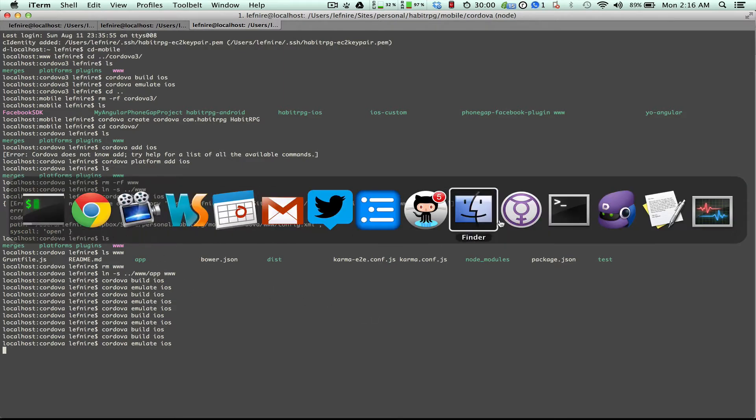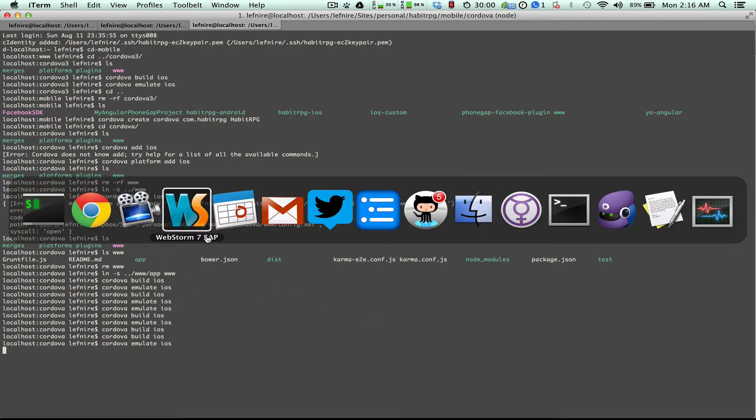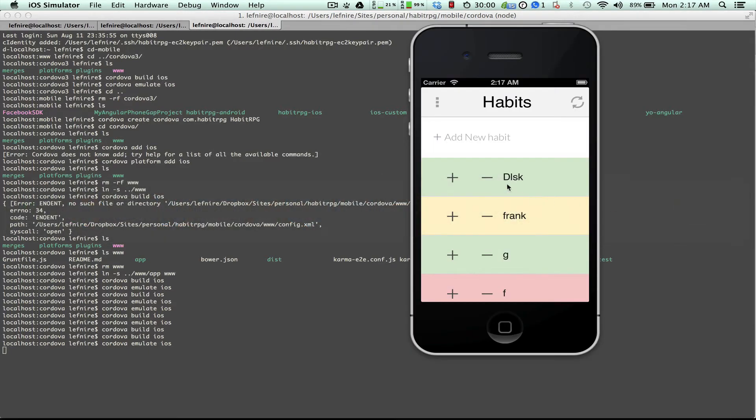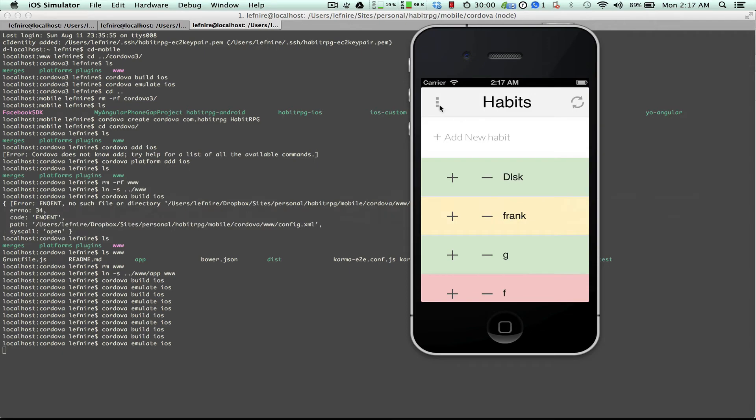Even though I have an Android, I don't have the Android emulator tool set up. It's a little bit more difficult. Okay, so here it is.